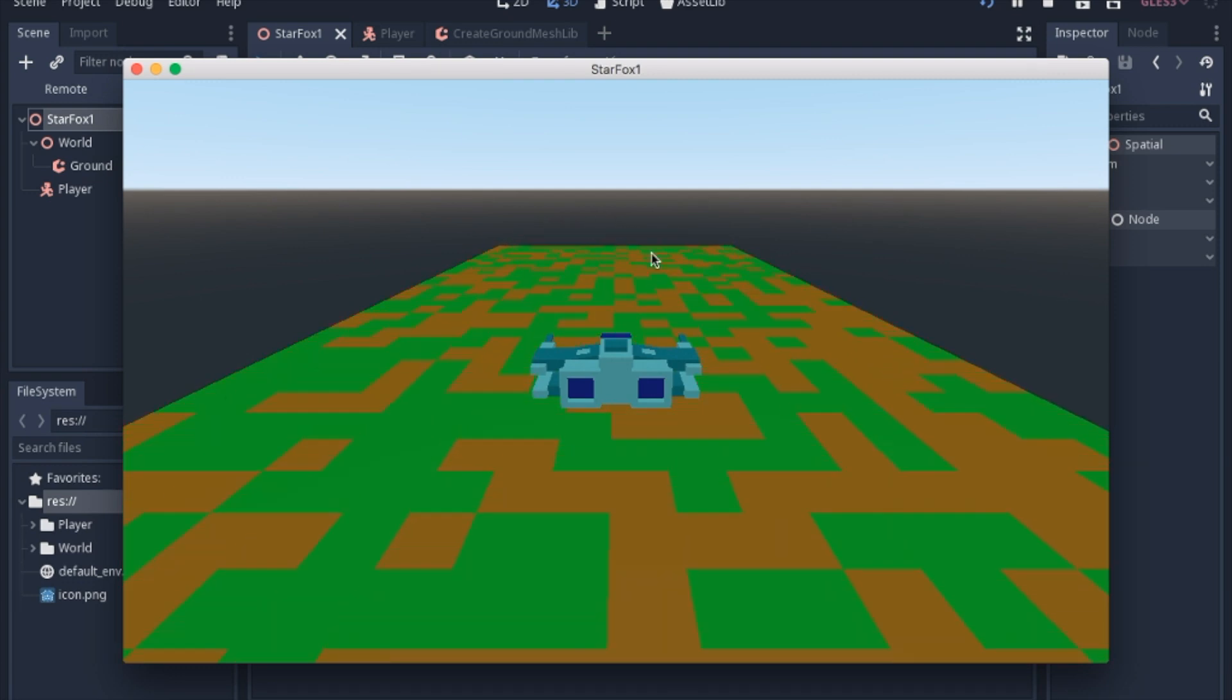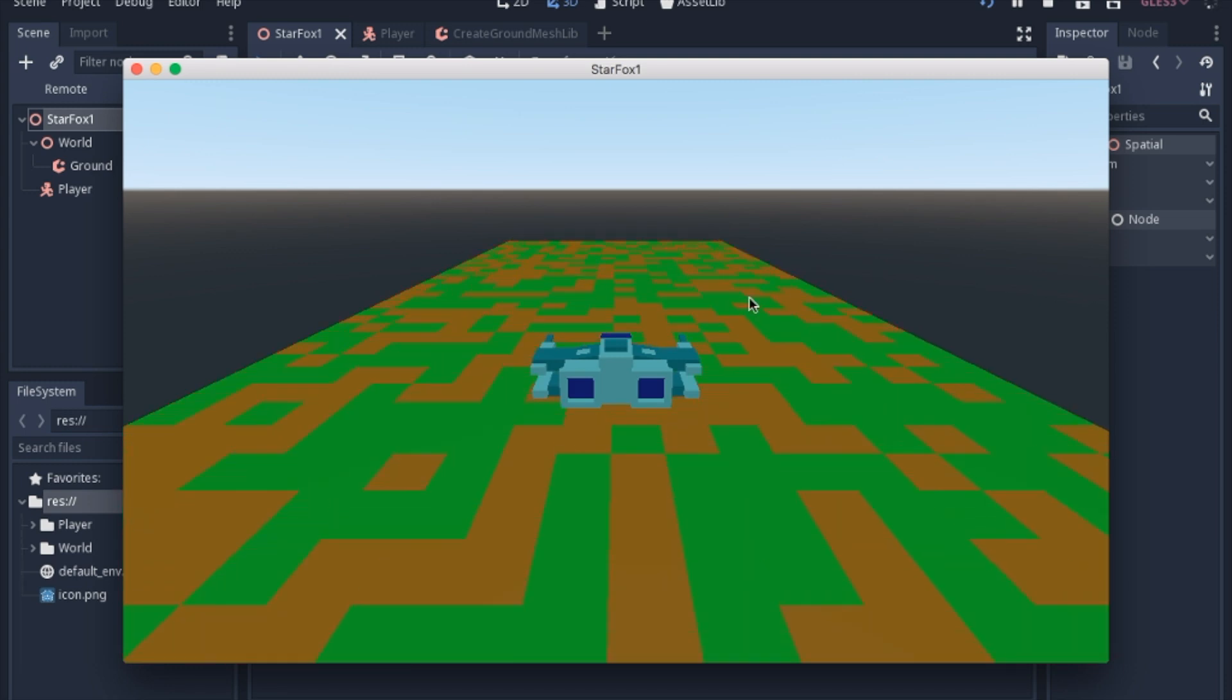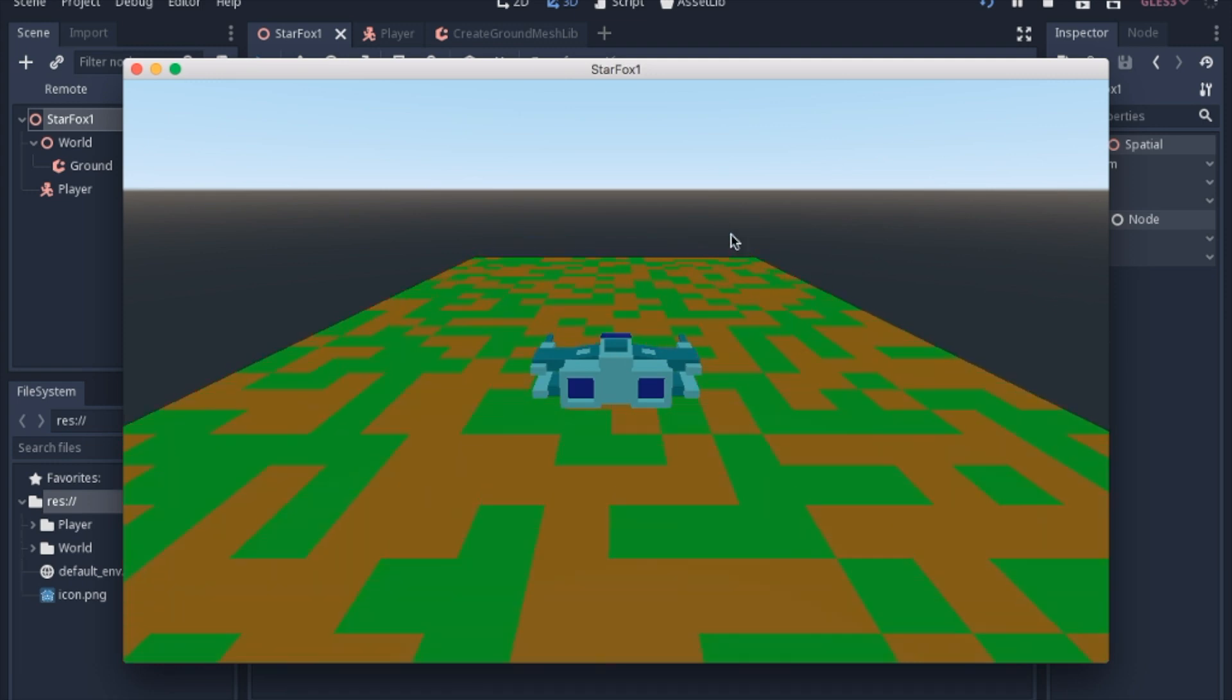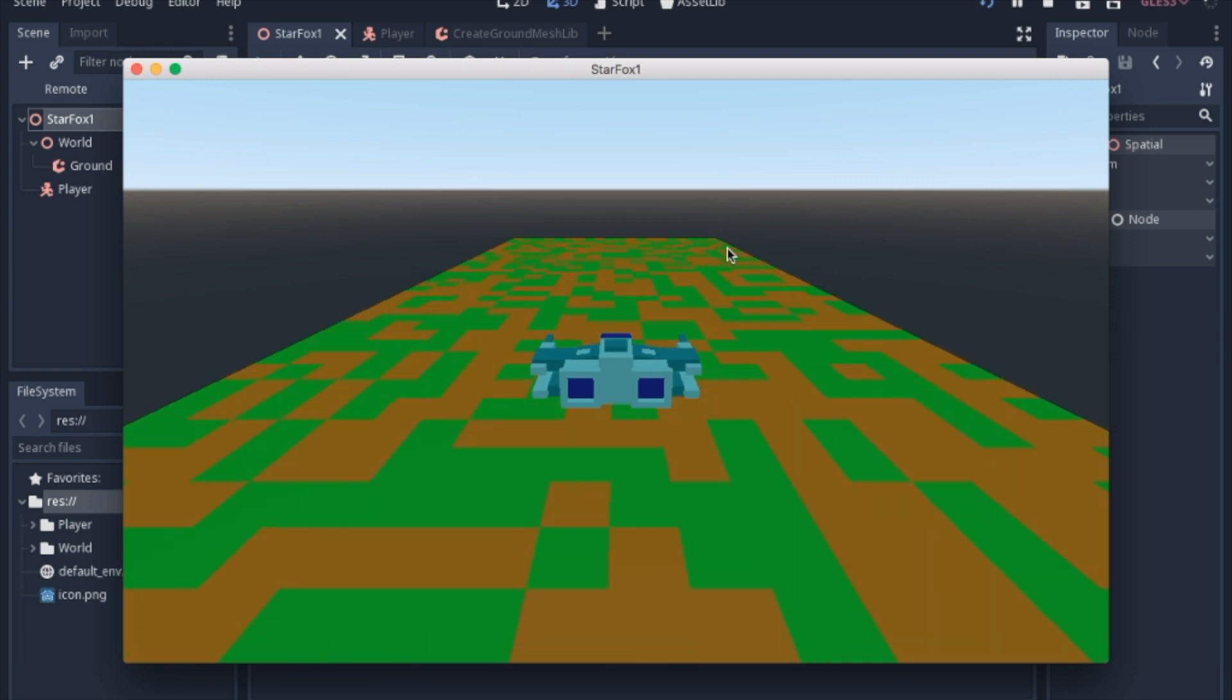And I left the zoom out so you could see what was happening. It's generating a new segment of map each time you get close. Even when you go fast, it doesn't really matter what speed you're going, but whenever you get within a certain distance, it'll generate a new section.